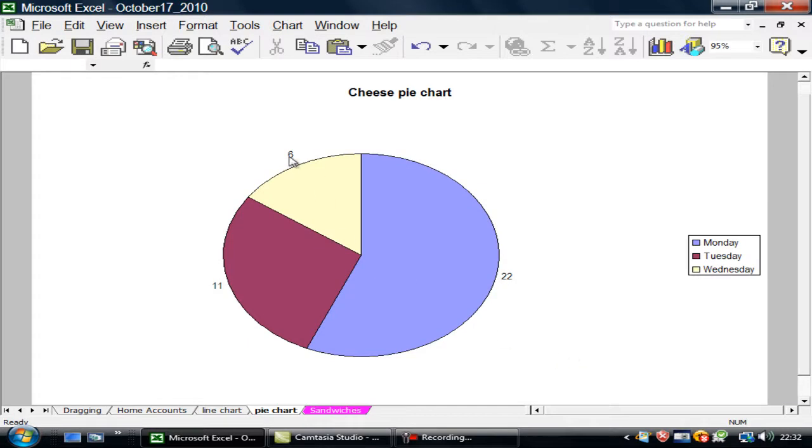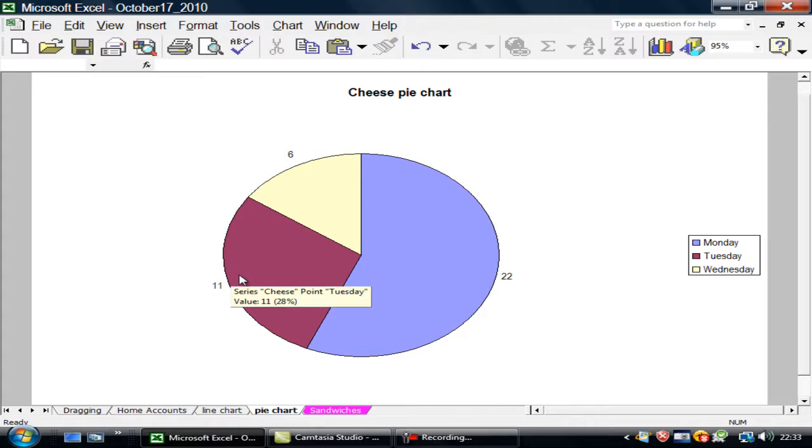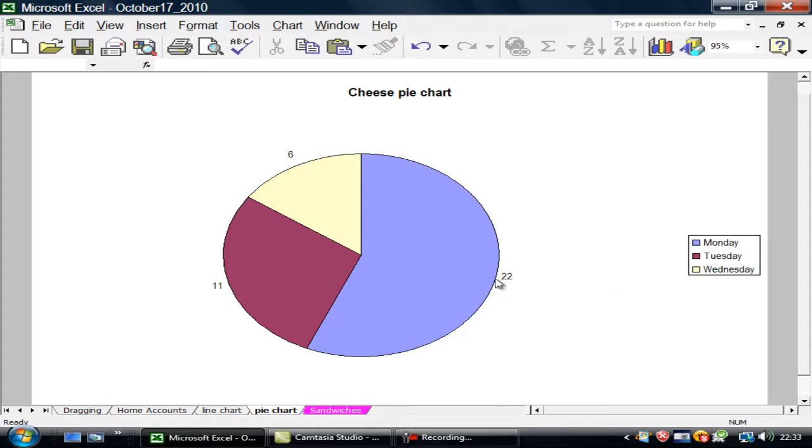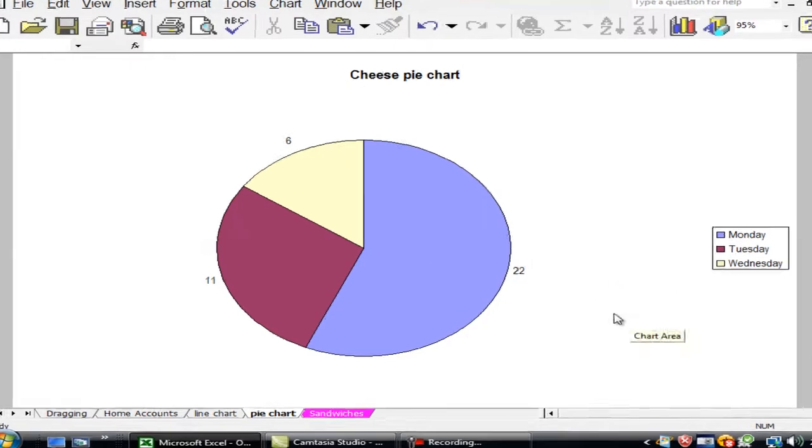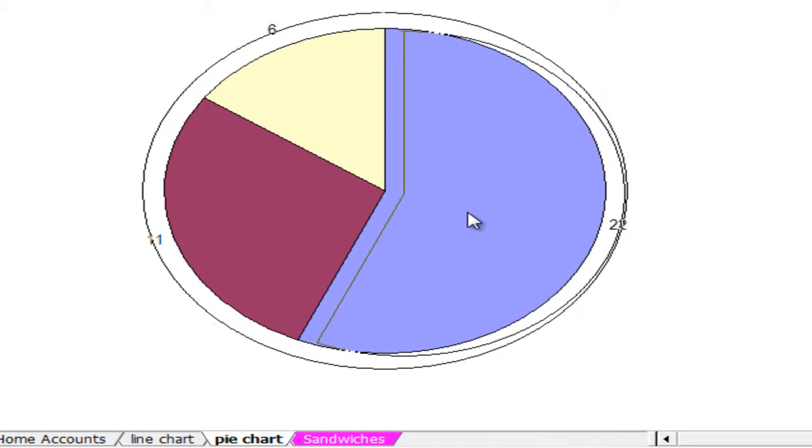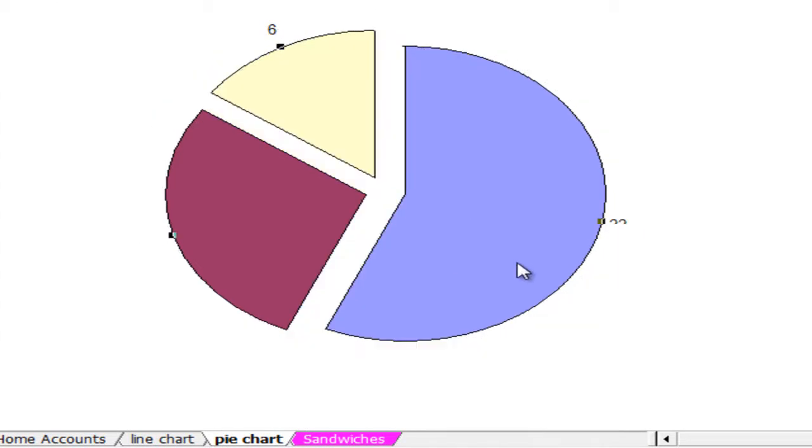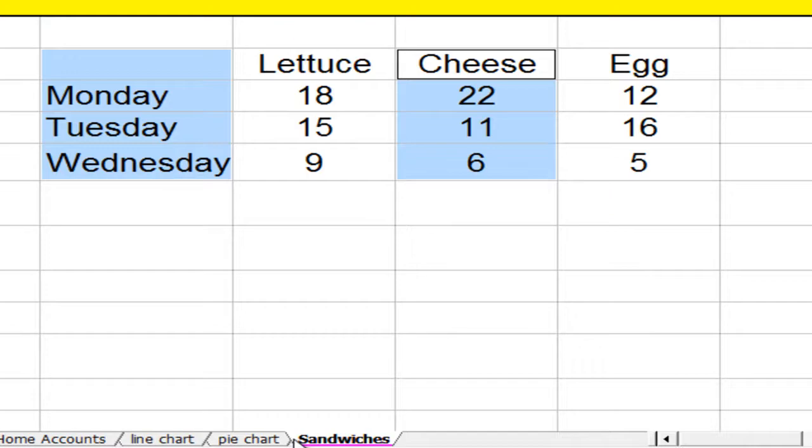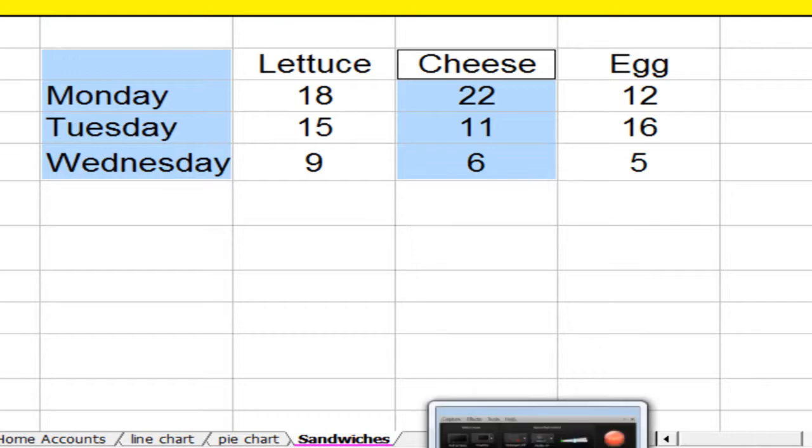I've finished that. There's my pie chart. There's the number of sandwiches sold on Wednesday, Tuesday, Monday. I can go into there and drag it out. A reasonable chart. Back to sandwiches.